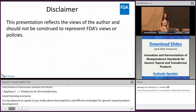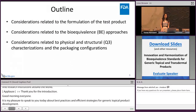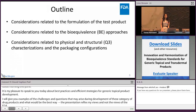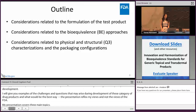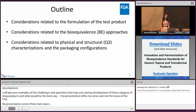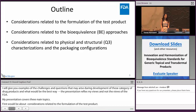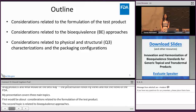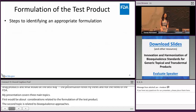This presentation reflects my views and not views of the FDA. My presentation covers three main topics: the first is about considerations related to formulation of the test product; the second is related to bioequivalence strategy and approaches; and the third is related to physical and structural characteristics, or Q3 characterizations, and the packaging configurations for a given topical product. Let's start with the first topic, which is related to formulation of the test product.